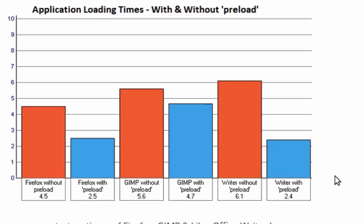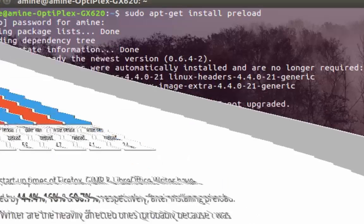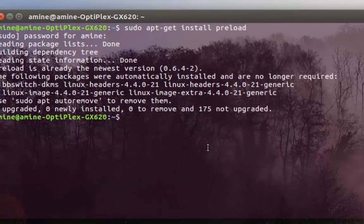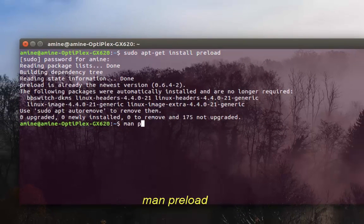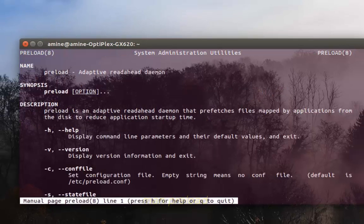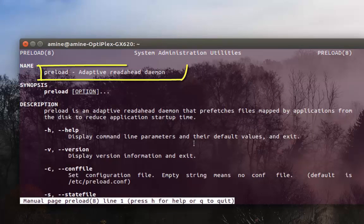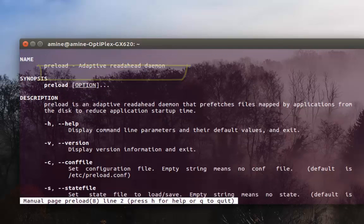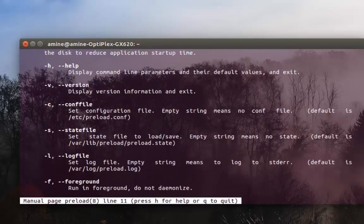You can also take a look at the manual for this program - preload or adaptive read-ahead daemon. There are a couple of options that you can use, but the default works very good.